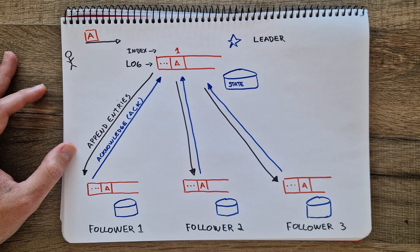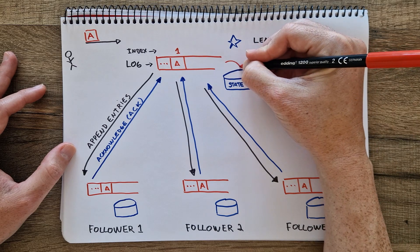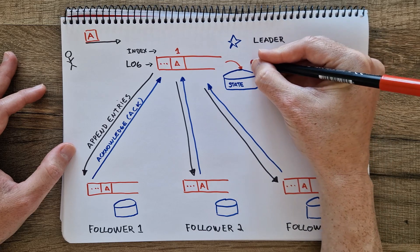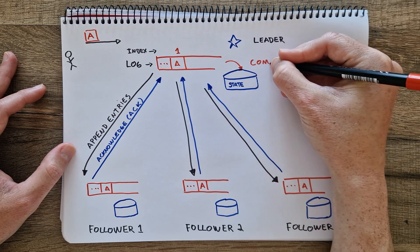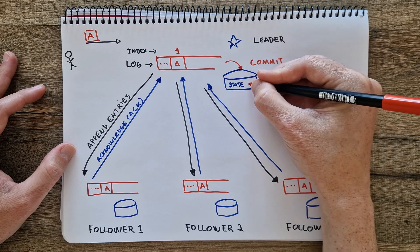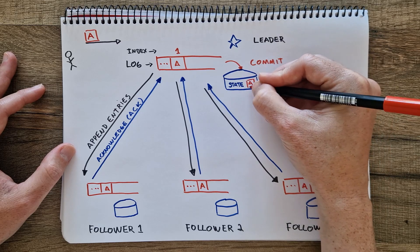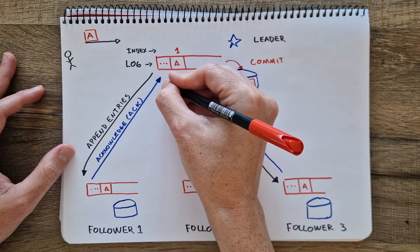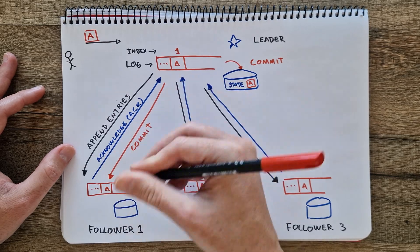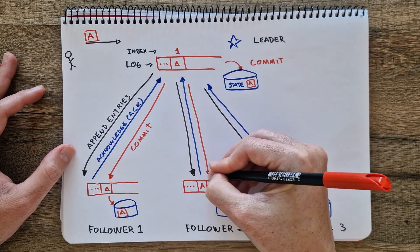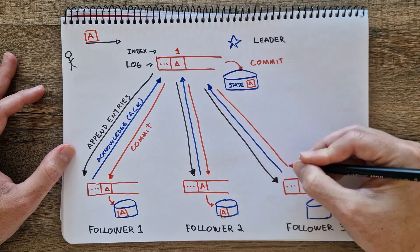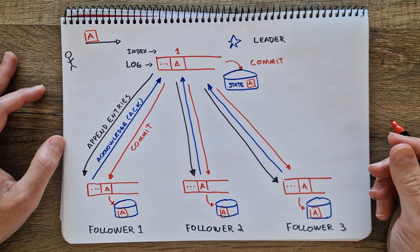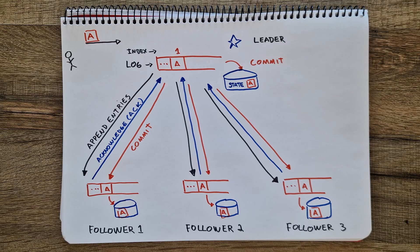Once the leader receives acknowledgement from a majority of followers, it commits the entry. Committing means the entry is applied to the leader's state. For example, the file is saved. Then the leader sends a message to the followers indicating the entry is committed. Followers then apply the entry to their own state. This process ensures that all the nodes maintain the same sequence of operations in their logs, leading to a consistent state across the system.